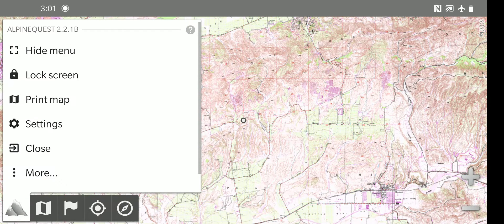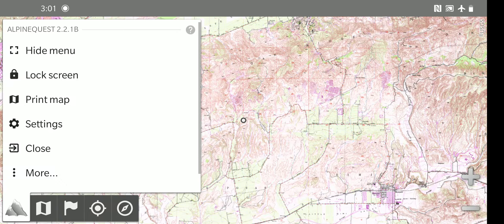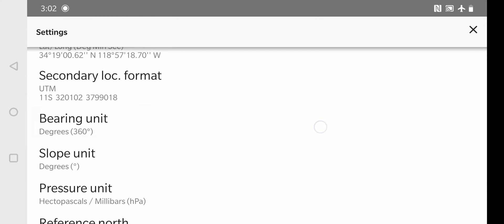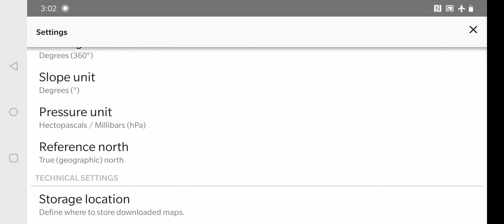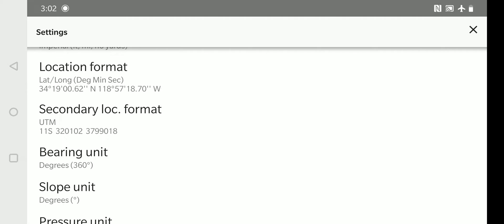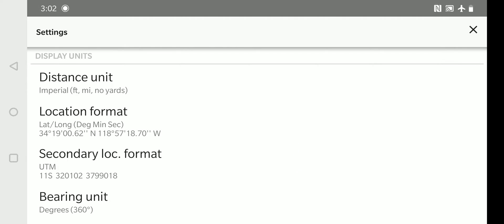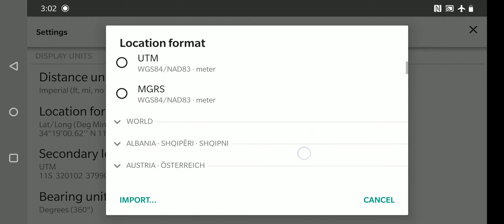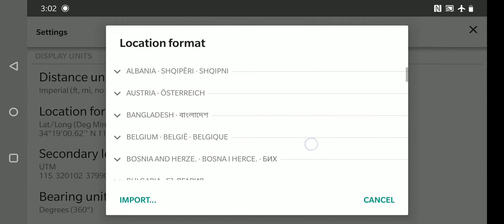First, we'll go over some basic settings that you'll want to set before you start using the app. So we'll click on the settings next to the little gear. You can choose your distance units, your location formats, bearing units, slope, pressure, lots of options. First, you'll probably want to do your location and possibly add or use a secondary location.